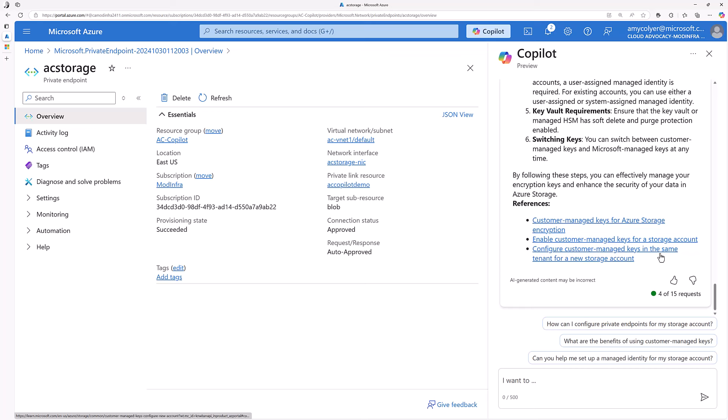You can search the web, but Copilot is right there in the pane helping you along in the portal. It can provide this comprehensive view of security settings that are normally across different blades in the portal. So it really makes it easier for admins to manage and secure things like their storage accounts.